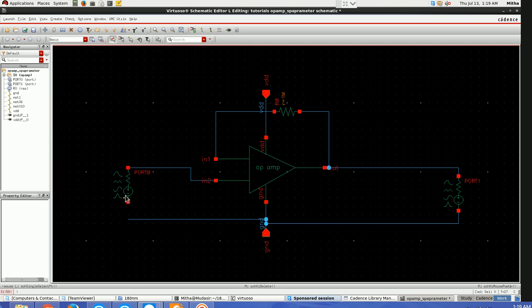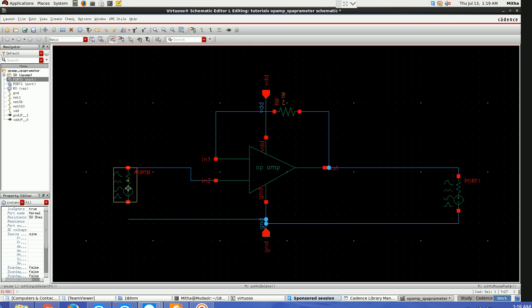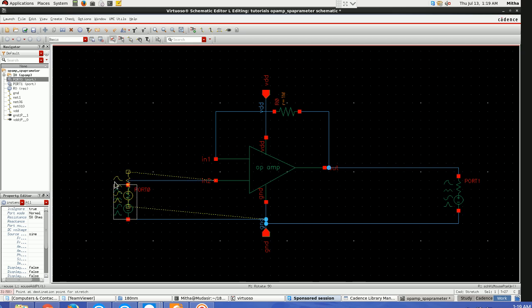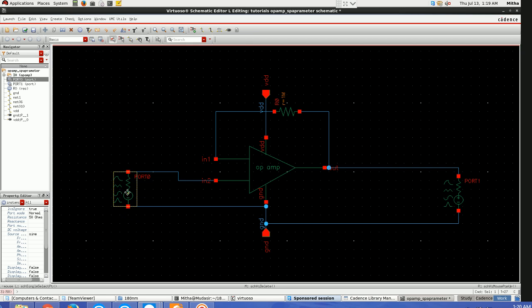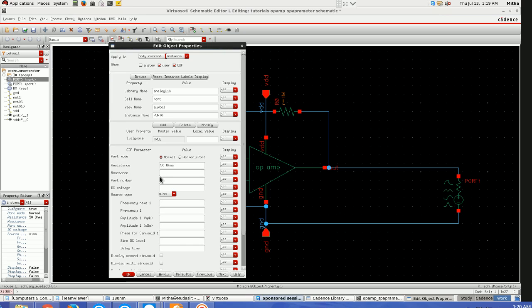Connecting with ground also, another port. At the input we have to do some settings, go to properties.